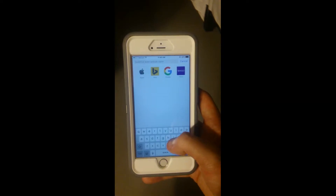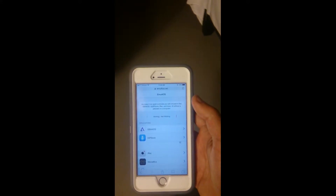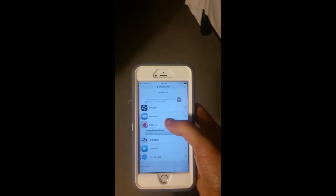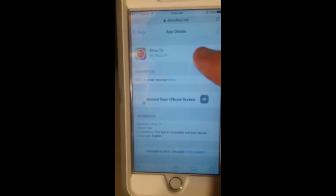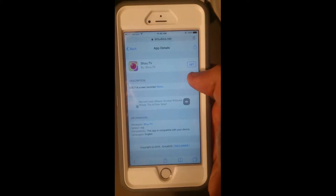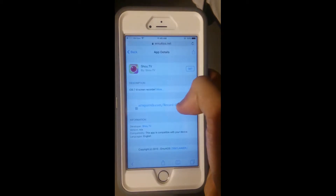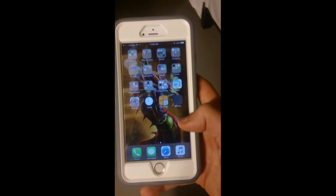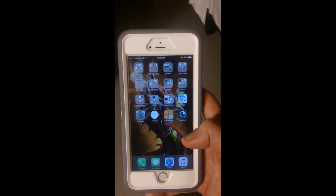Go to emu4iOS.net — you do not need a jailbreak in order to do this, and you can even do it without a computer. I'm recording this using a Sony Xperia Z. You click 'Get' and then 'Install', then go to your home screen and it should be right there. You just have to wait a couple of minutes for it to download.